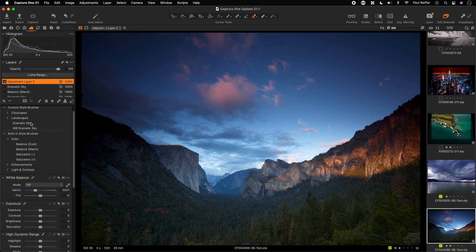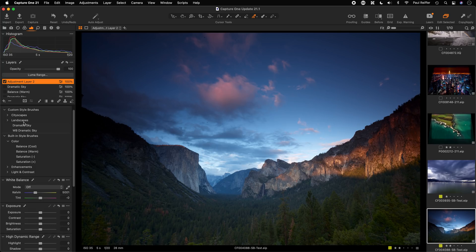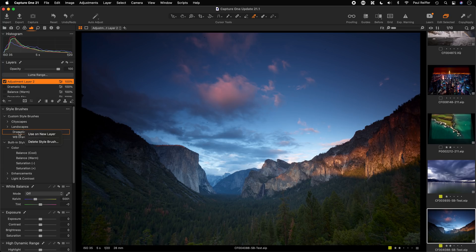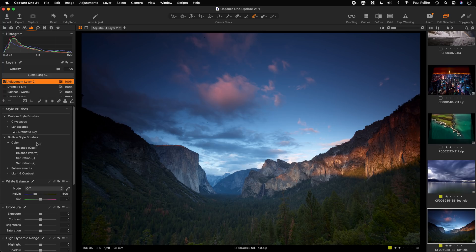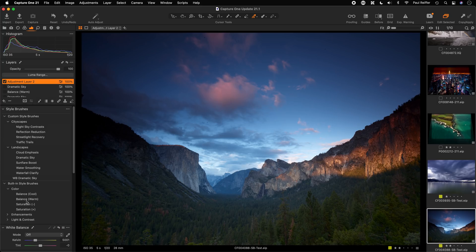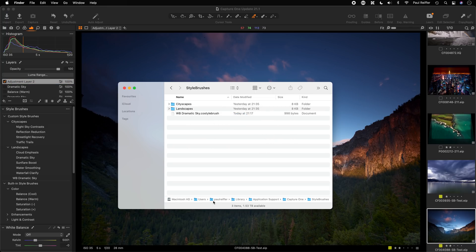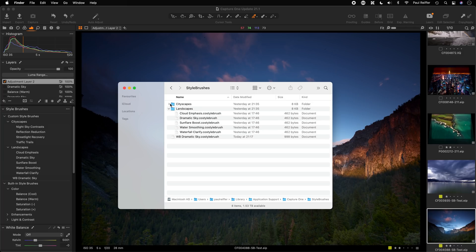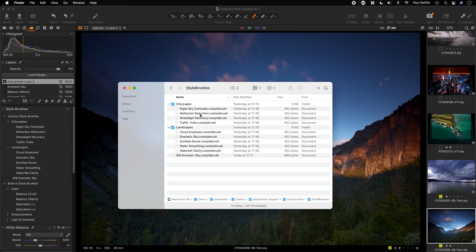In 21.1 there's no built-in way within Capture One to organize custom style brushes into folders, unlike the built-in ones. However, you can organize them via the file system. On a Mac, go to User Library > Application Support > Capture One > Style Brushes. Create folders there, move your style brush files in, and after restarting Capture One that folder structure will be reflected in the panel. On Windows, the files are in the AppData folder under your username.